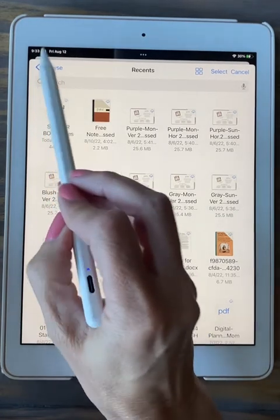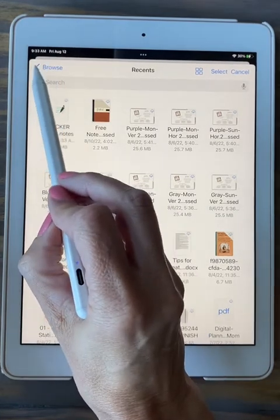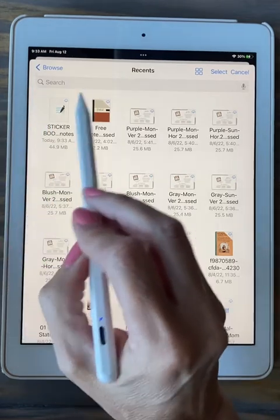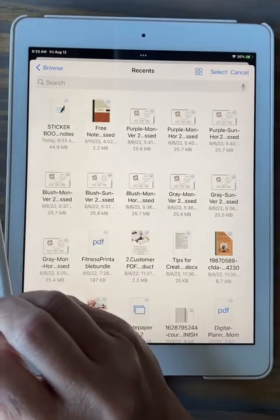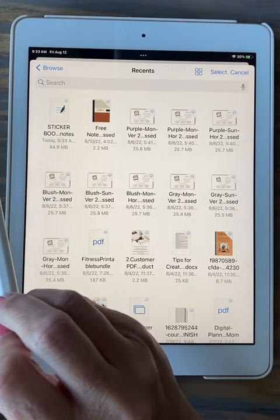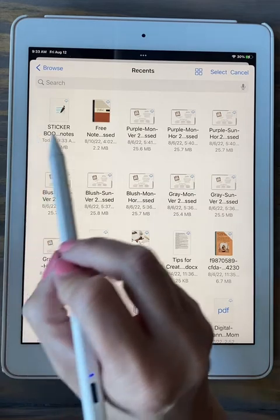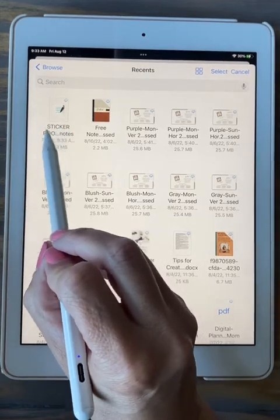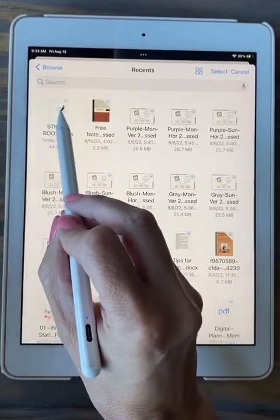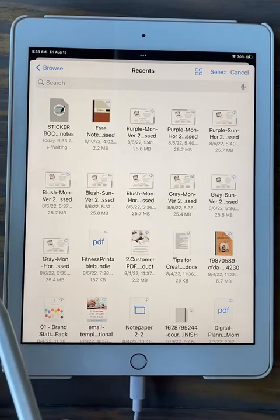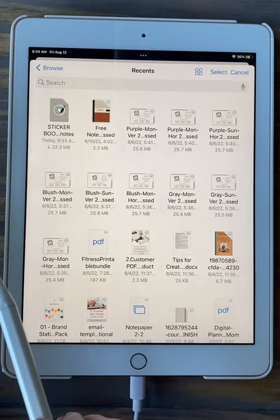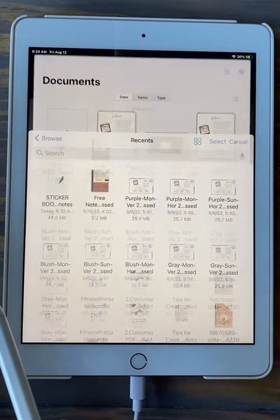If the file did not pop up automatically, click on this blue arrow to go back until you get to 'Recents,' where you'll find your most recent download. This is the sticker book — even though it says 'sticker boo,' that's just abbreviated. Go ahead and click on that and give it a second.